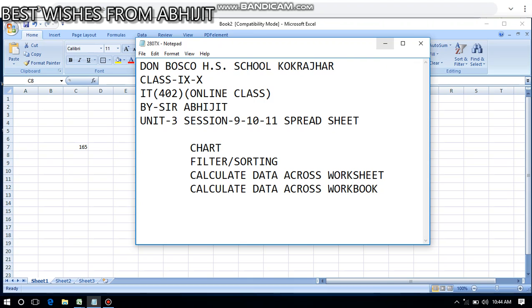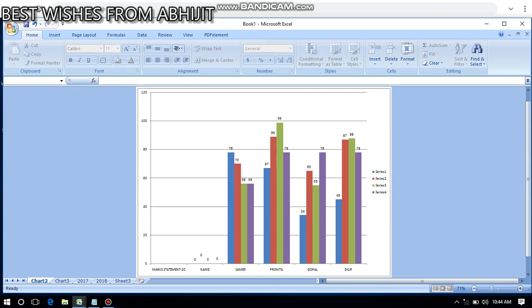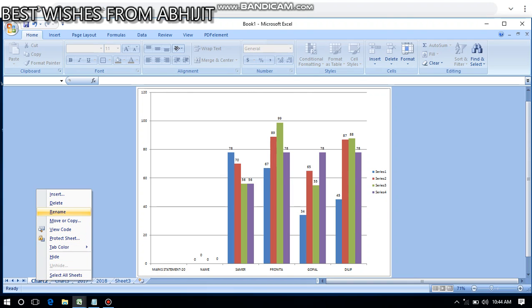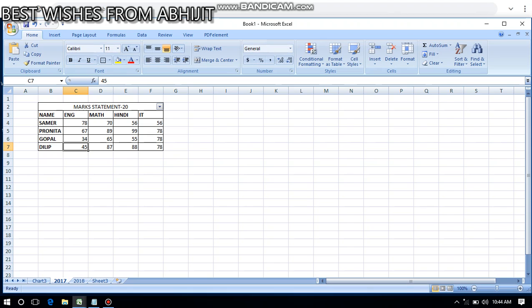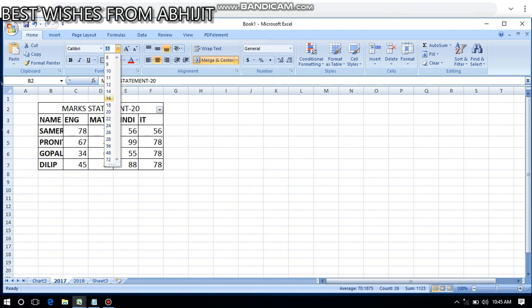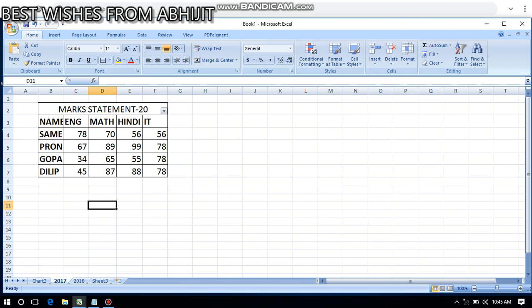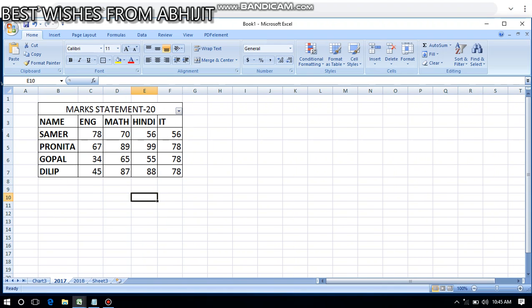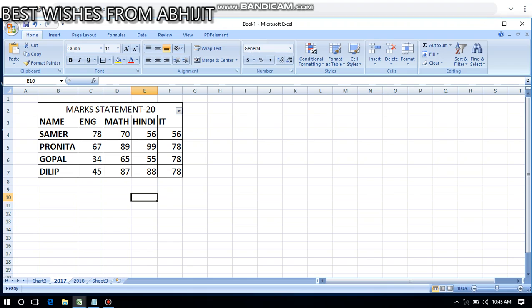Let's start with chart. I already made a chart here — I'll just delete this one. As I said, before you create a chart you must have your data ready, because a chart is the graphical representation of the data you have. Your data must be ready before creating a chart. You can see I have created a table here, and on the basis of this table we created this chart.